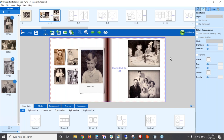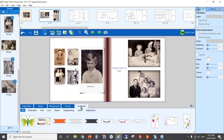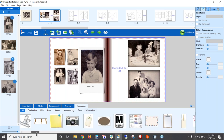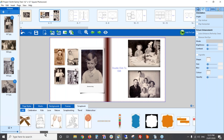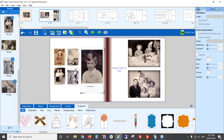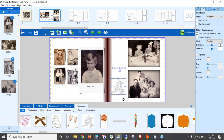There are also scrapbooking items you can use, though I prefer not to use them as much for this type of book — I think scrapbooking items are more suited to modern photo books. However, there are certainly some you could use, for example on a page about a wedding.